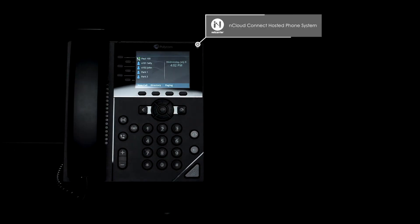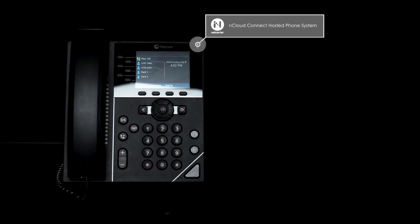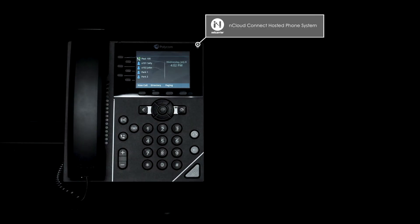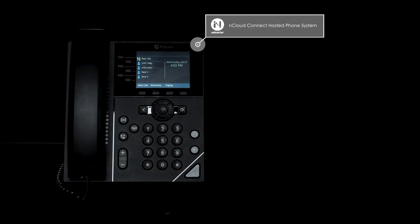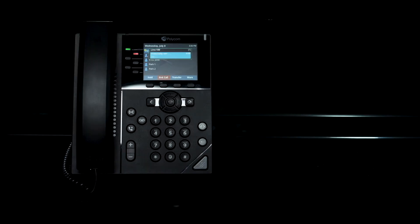Welcome to the nCloud Connect Hosted Phone System Tutorial. In this video, you'll learn how to transfer a caller directly to voicemail.